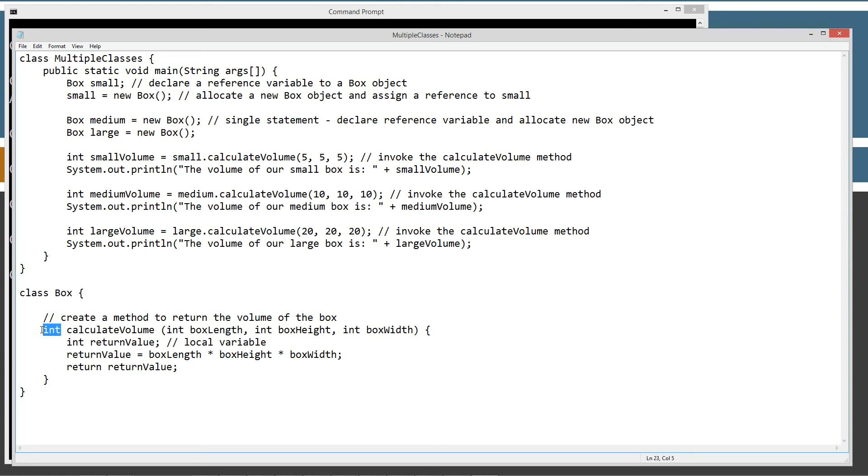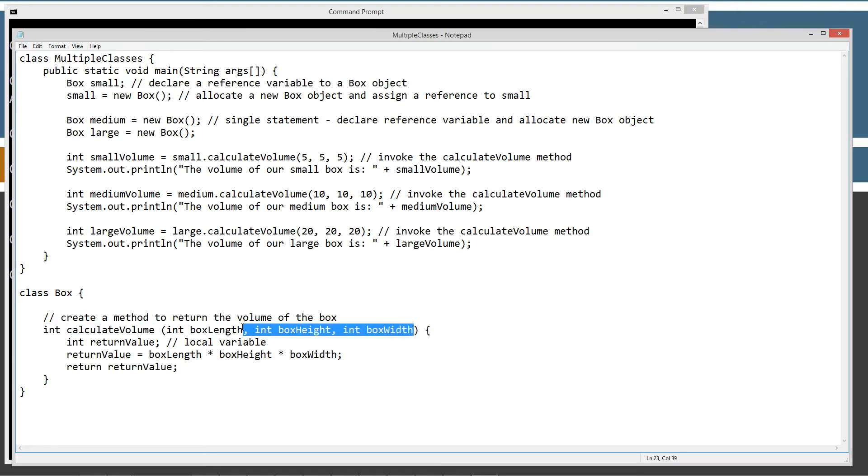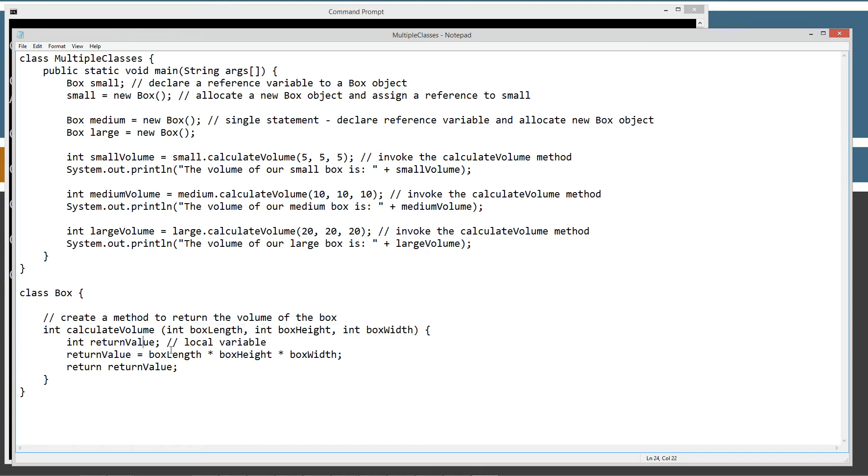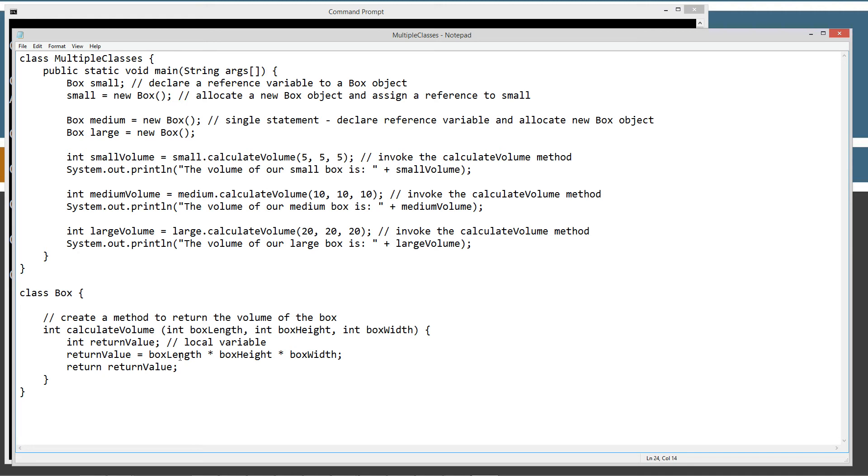The box class just has this single method. And it has an int data return type on this method called calculateVolume. The parameters that it's going to be taking are boxLength, boxHeight, and boxWidth, all int data types. And then we're going to declare a local variable called returnValue, and then we're going to assign that to boxLength times boxHeight times boxWidth, which is obviously the calculation for figuring out volume. And then we're going to return that value here as an int return data type.